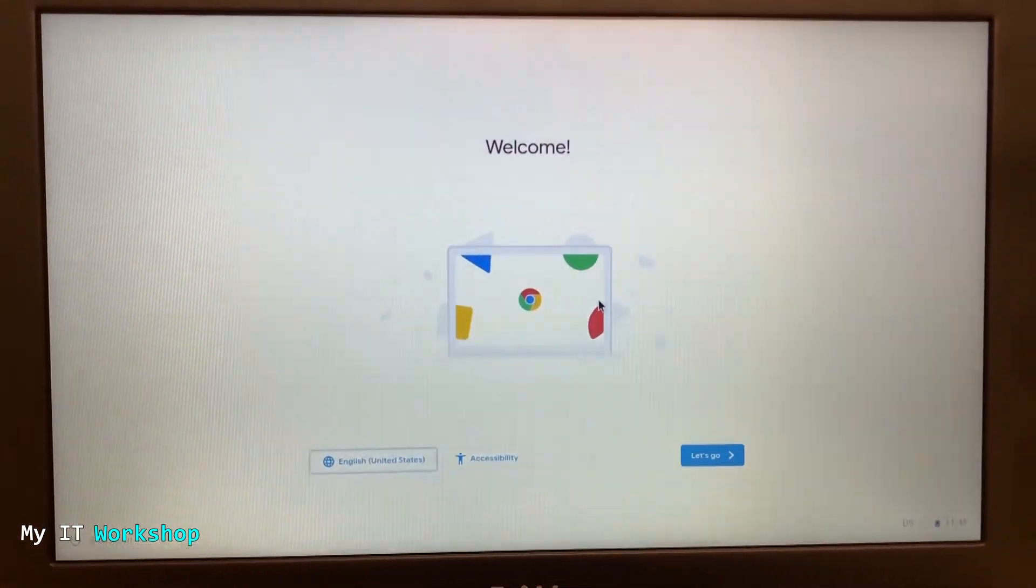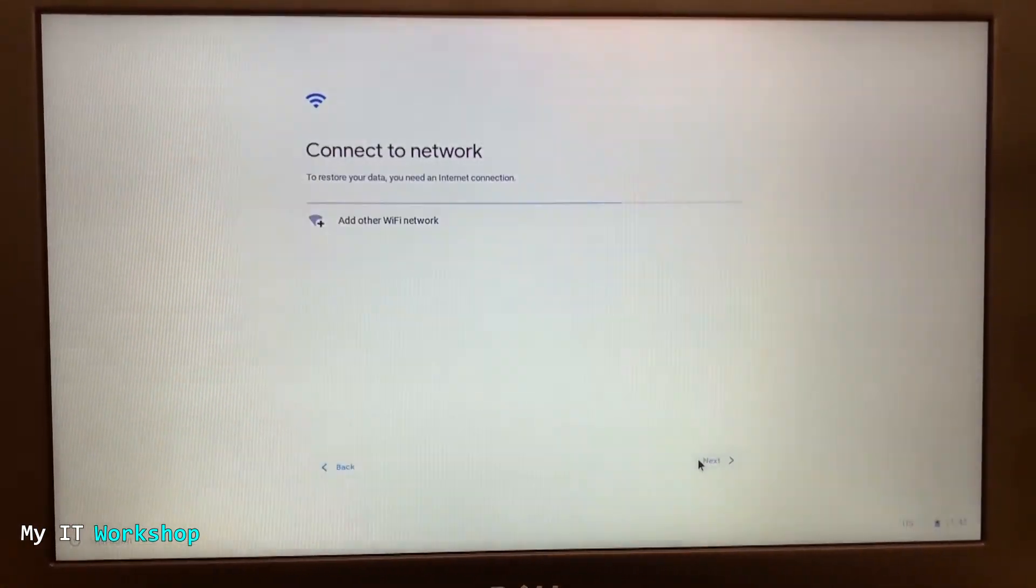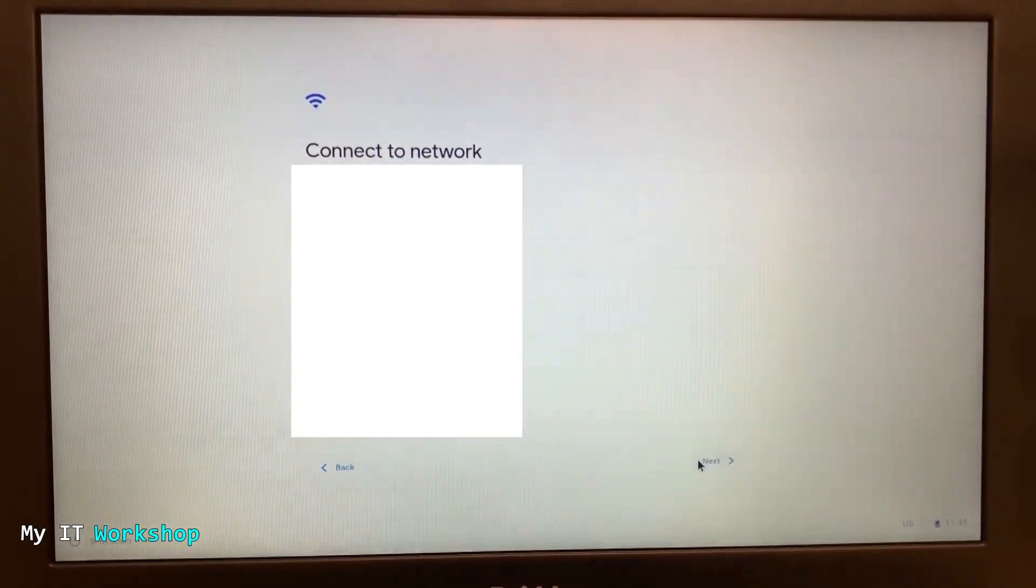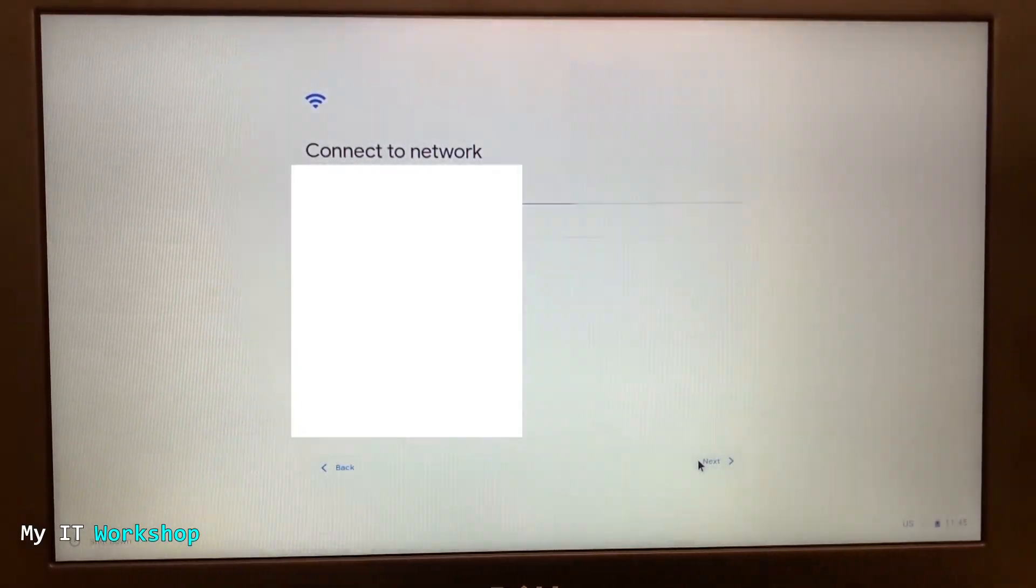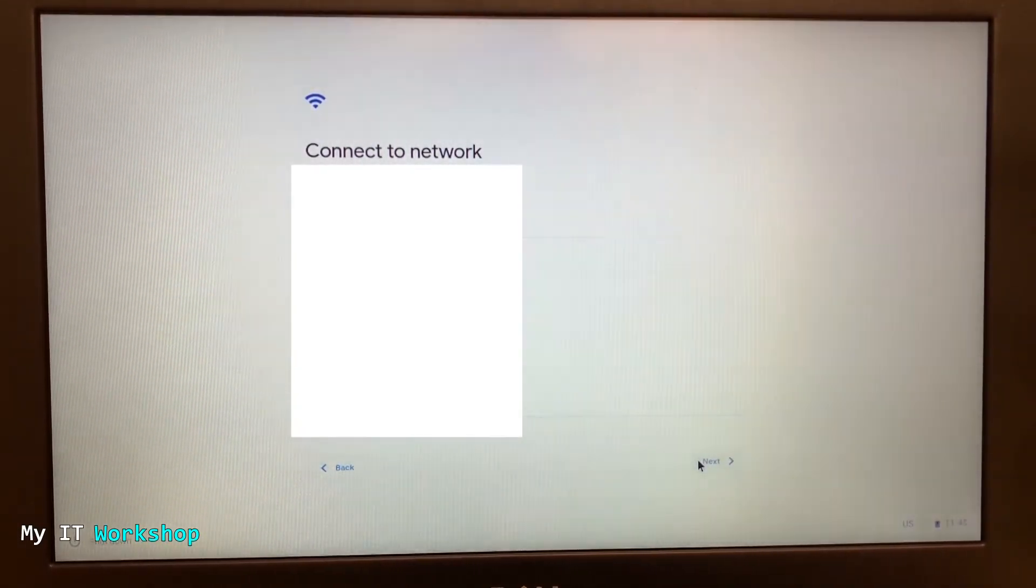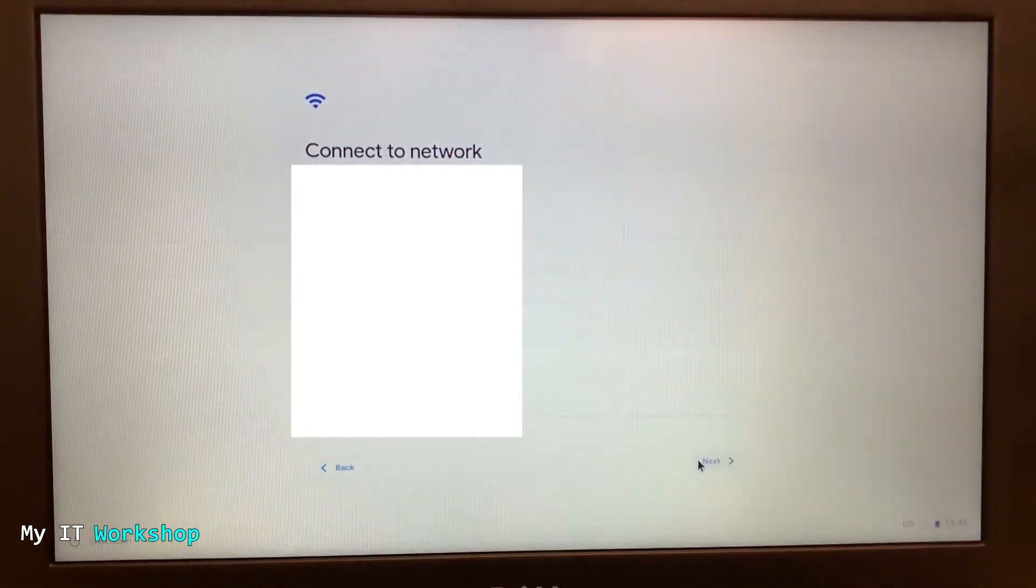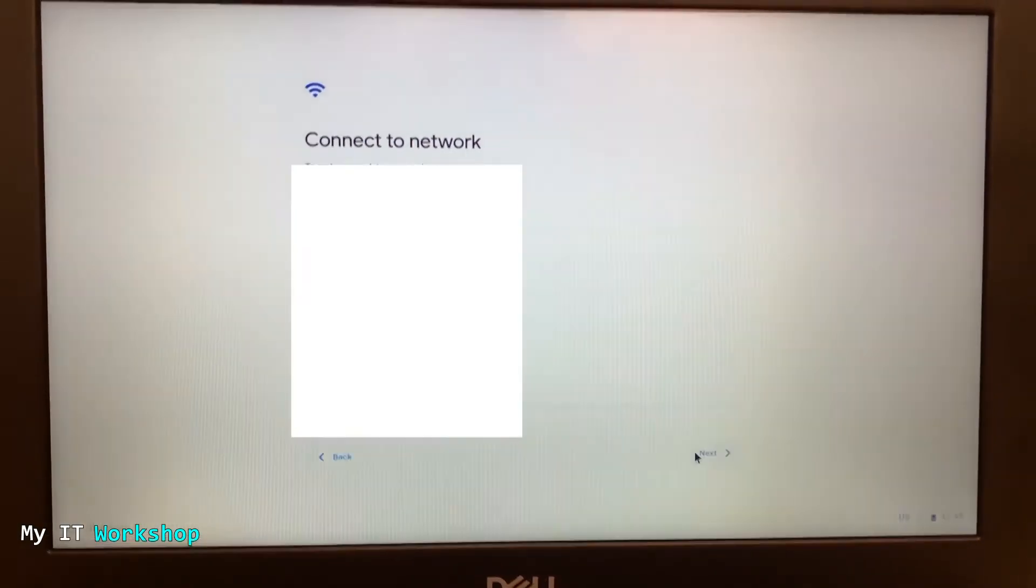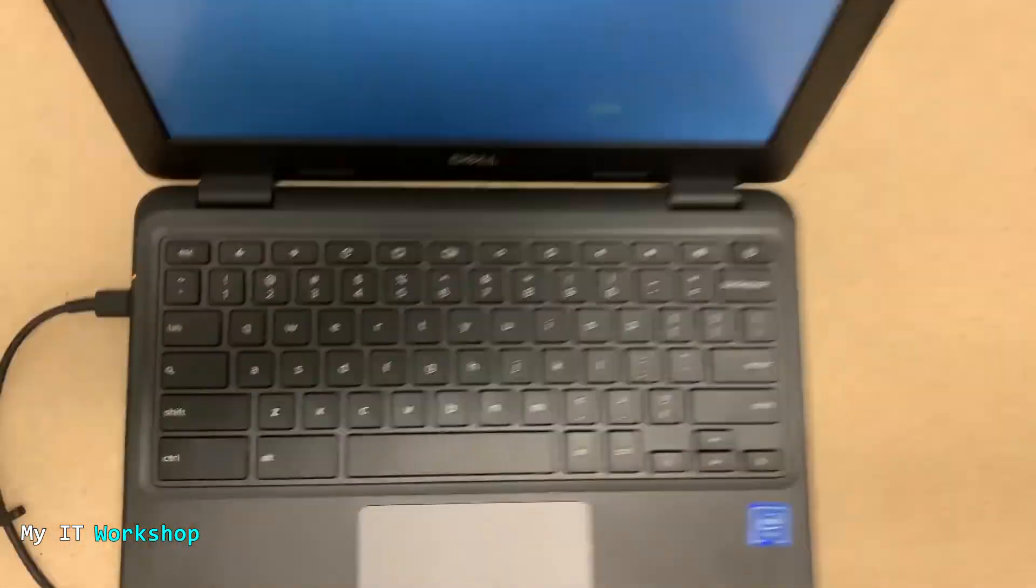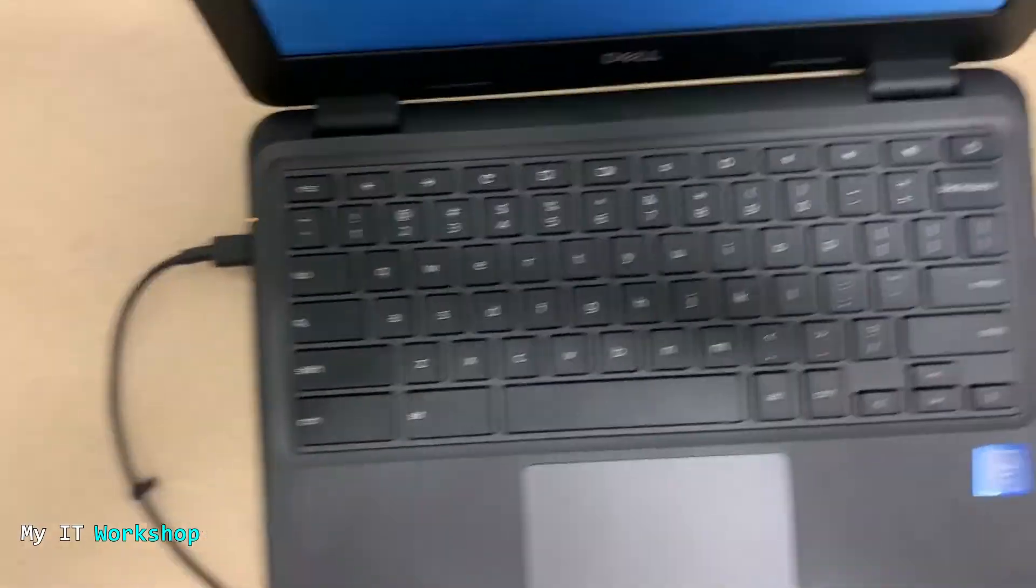You can see the Google logo, 'Welcome,' and then we're going to click 'Let's go.' Next, it's going to tell us you need to connect to a network because Chrome OS needs internet access. Then you can choose whether this is for your personal use, for your friend, or maybe for a company.